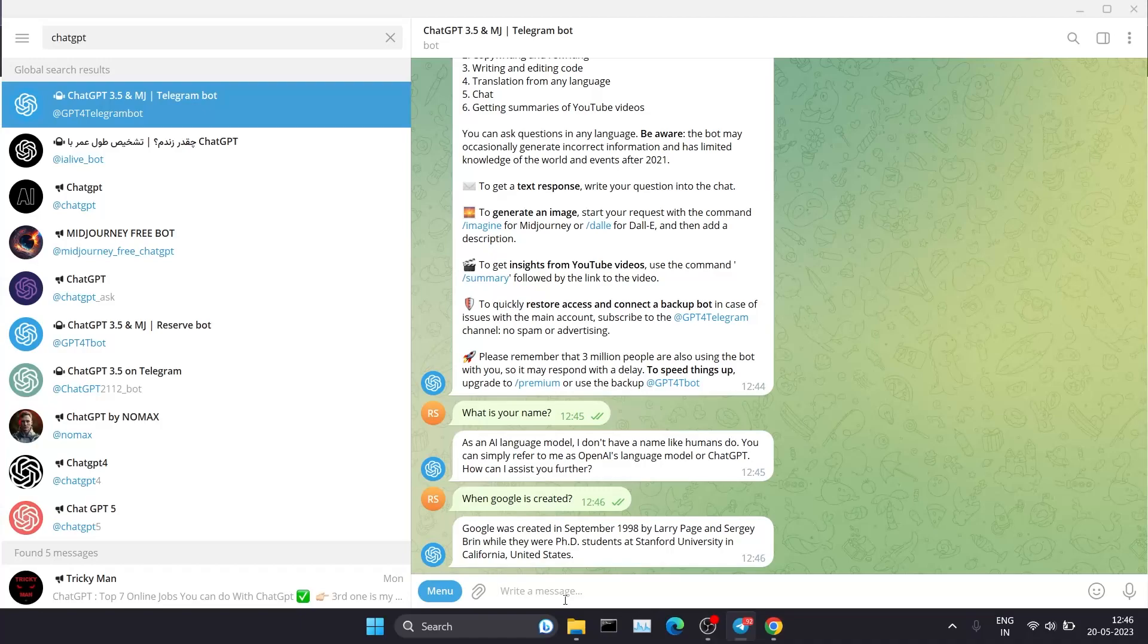Wow, it's working! See, it replied to my question. So this is how you can use ChatGPT without logging into OpenAI.